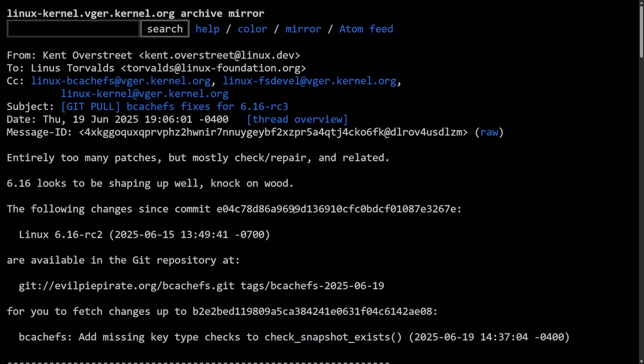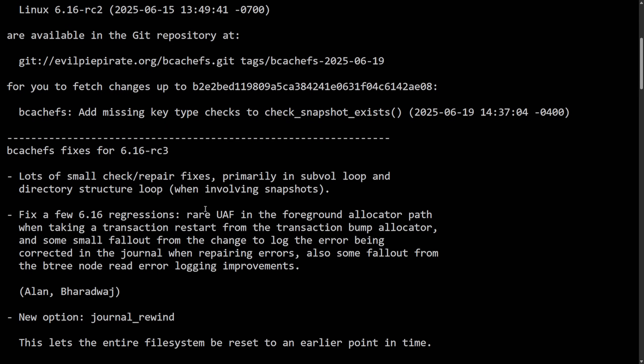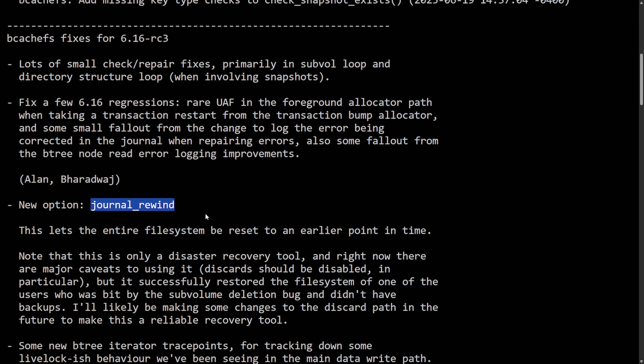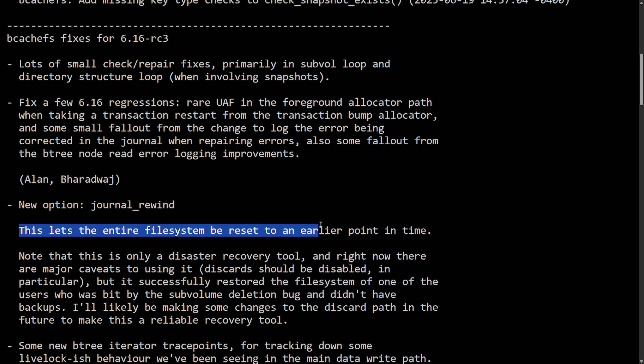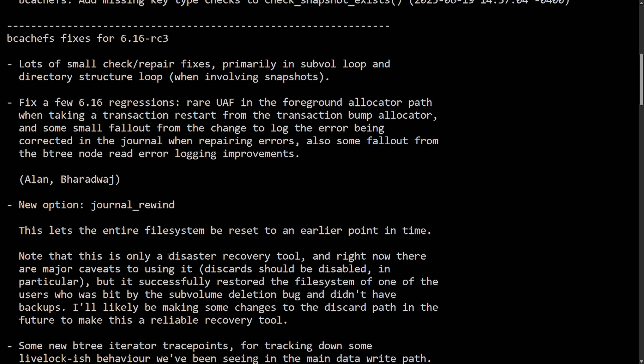But the main point of contention here was a new experimental recovery feature called Journal Rewind. Linus didn't seem too happy about this new feature being added during one of the release candidate phases or the RC releases. And what this tool did, according to Kent, is it let the entire file system be reset to an earlier point in time. Basically, this is a disaster recovery tool as BcashFS actually had a data loss incident that I covered in a different video recently.